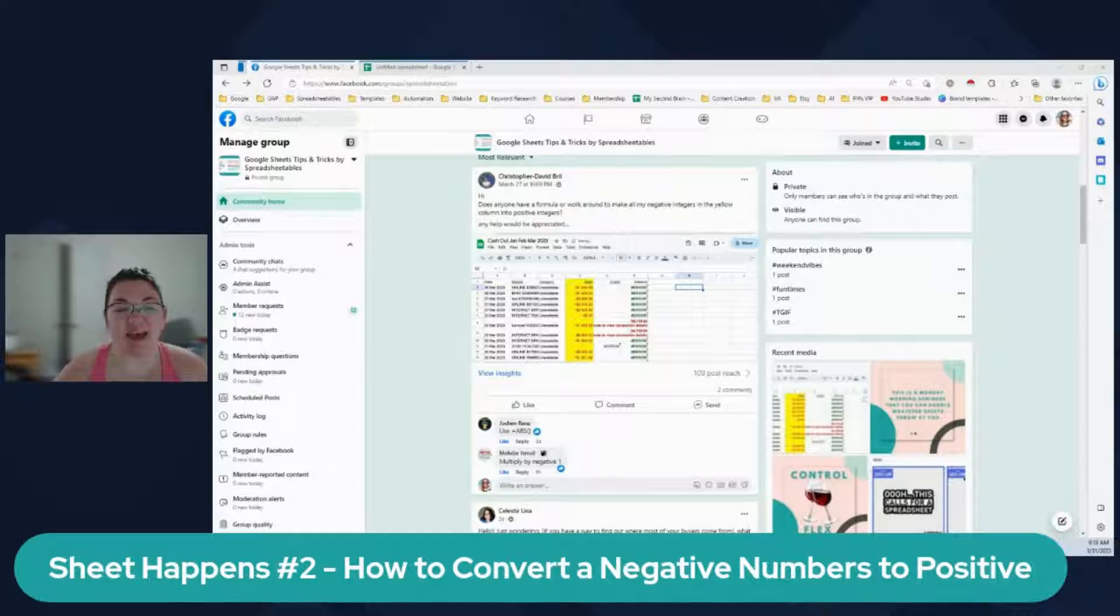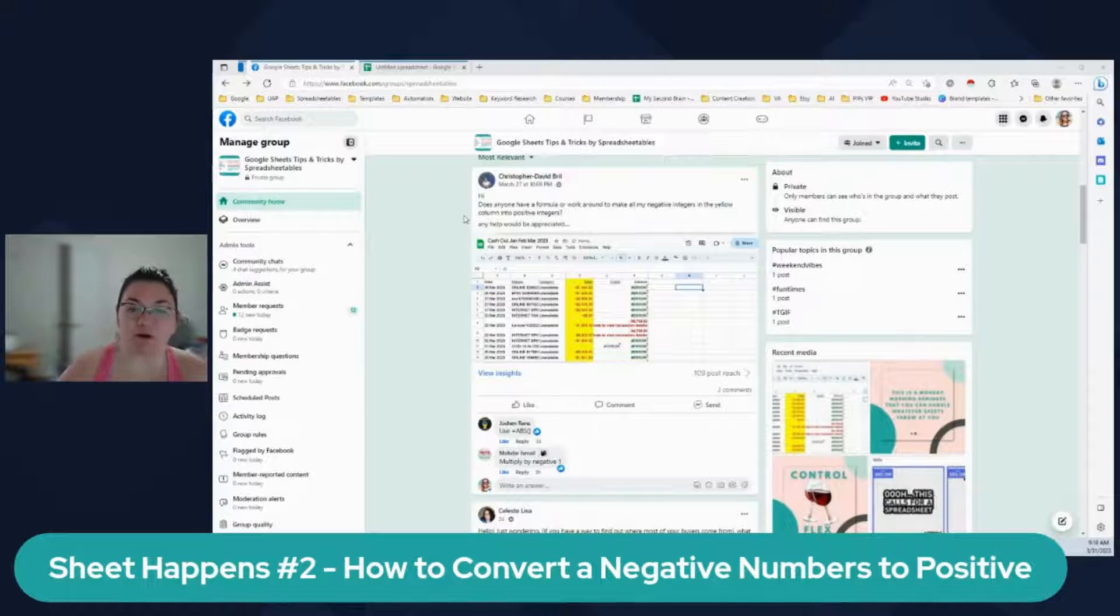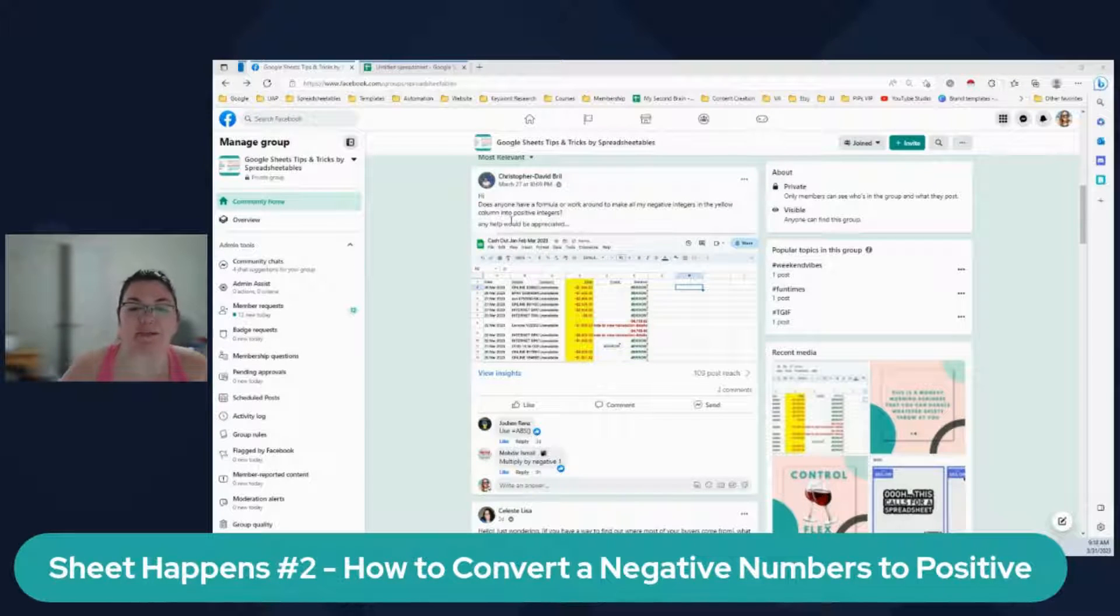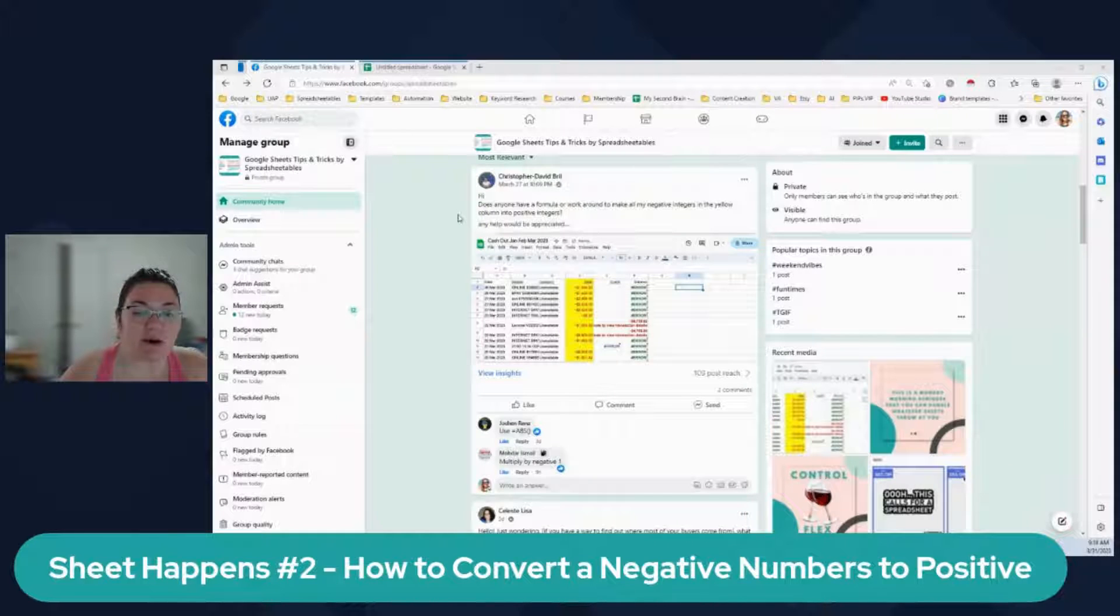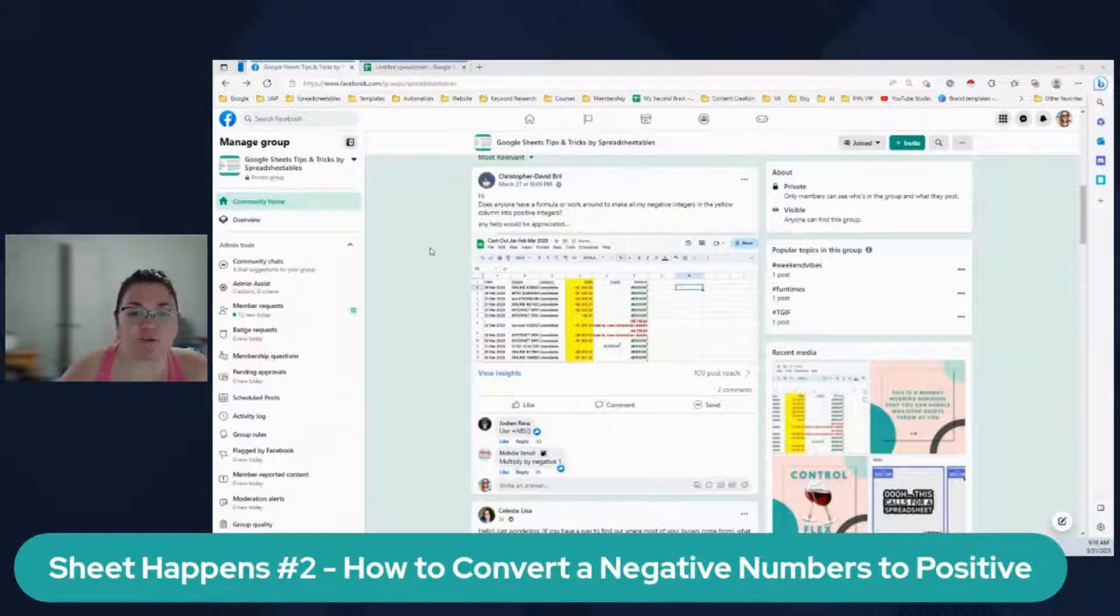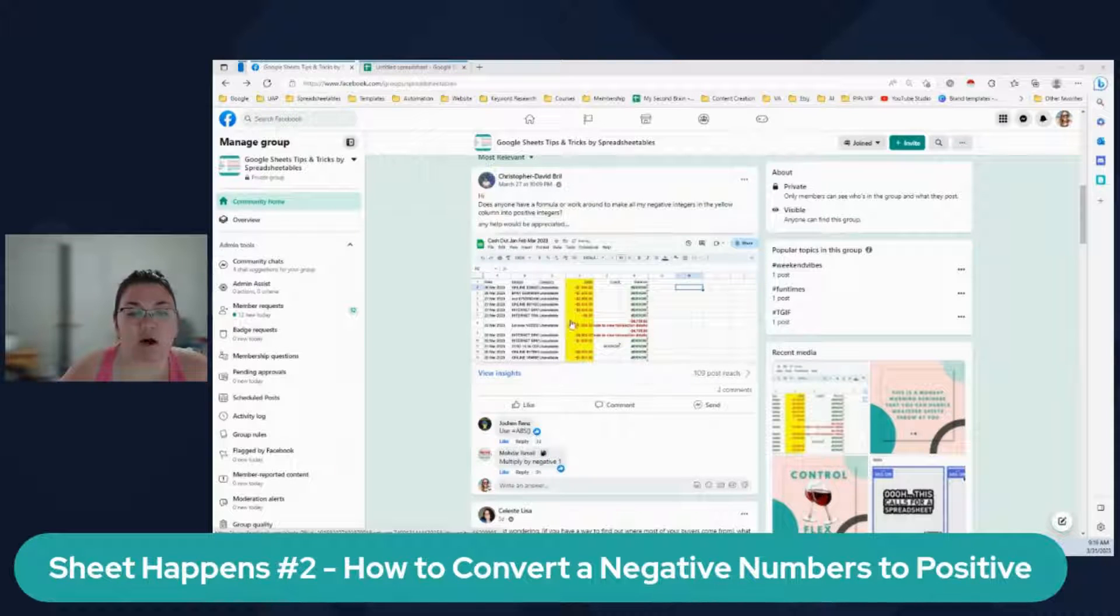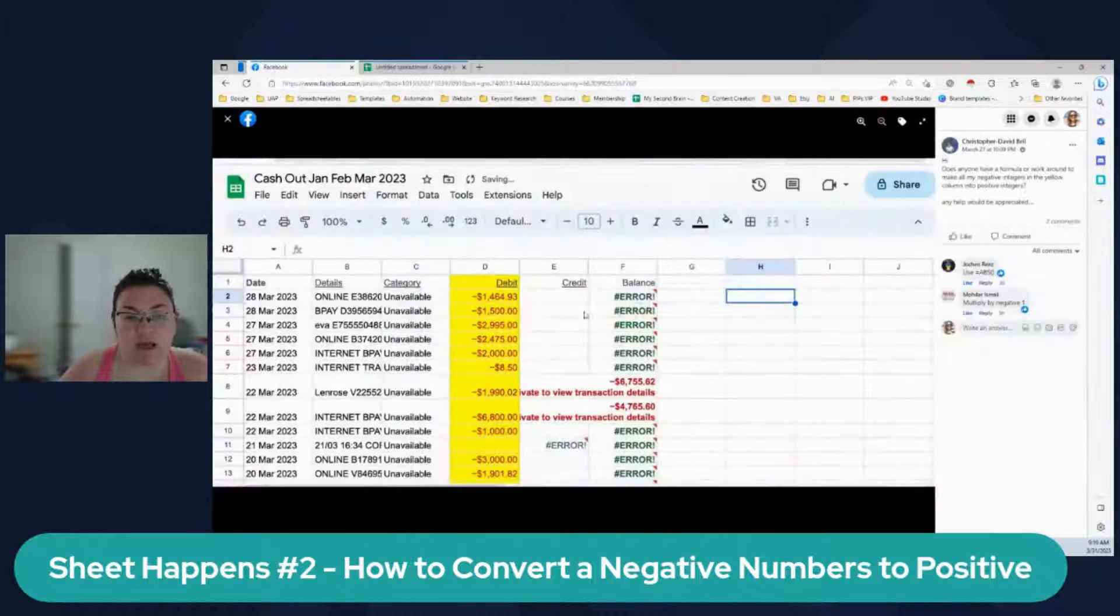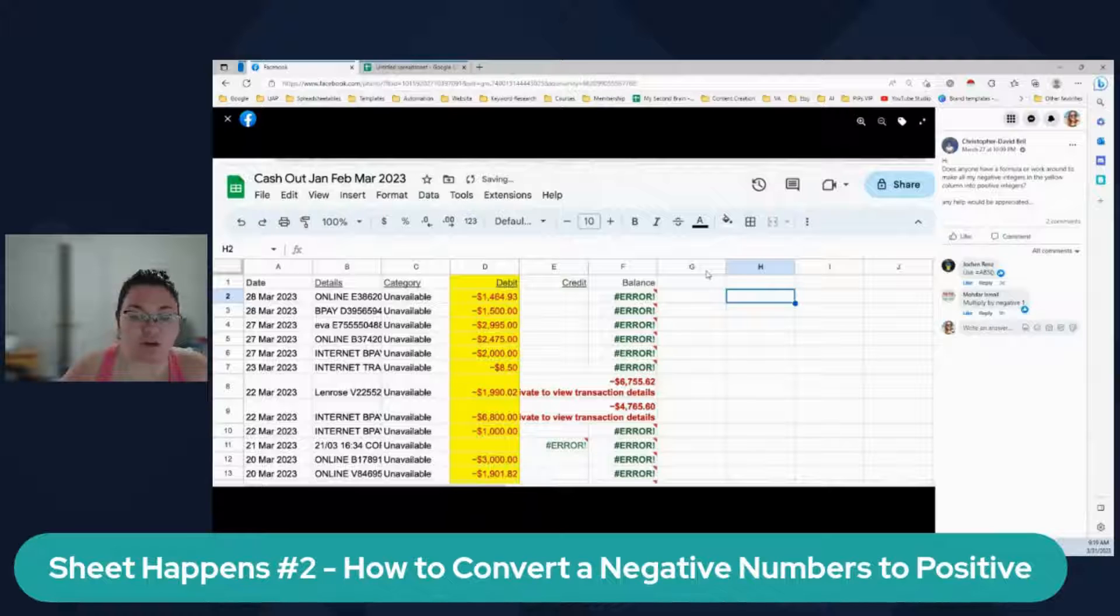So we have in our free Facebook group, we have a member ask a question and he says, does anyone have a formula or workaround to make all my negative numbers in the yellow columns into positive numbers? And he provided this screenshot.